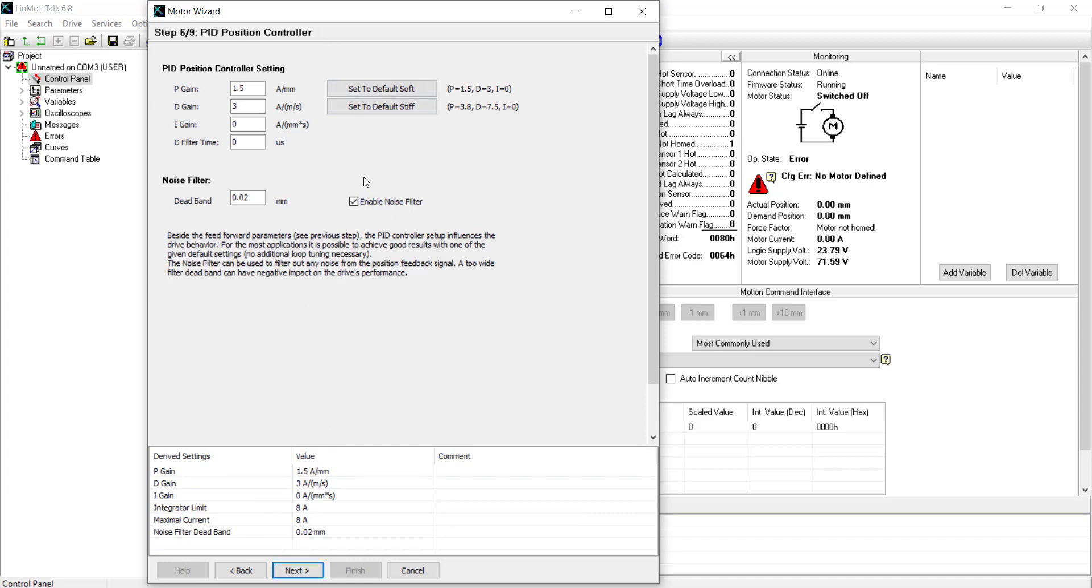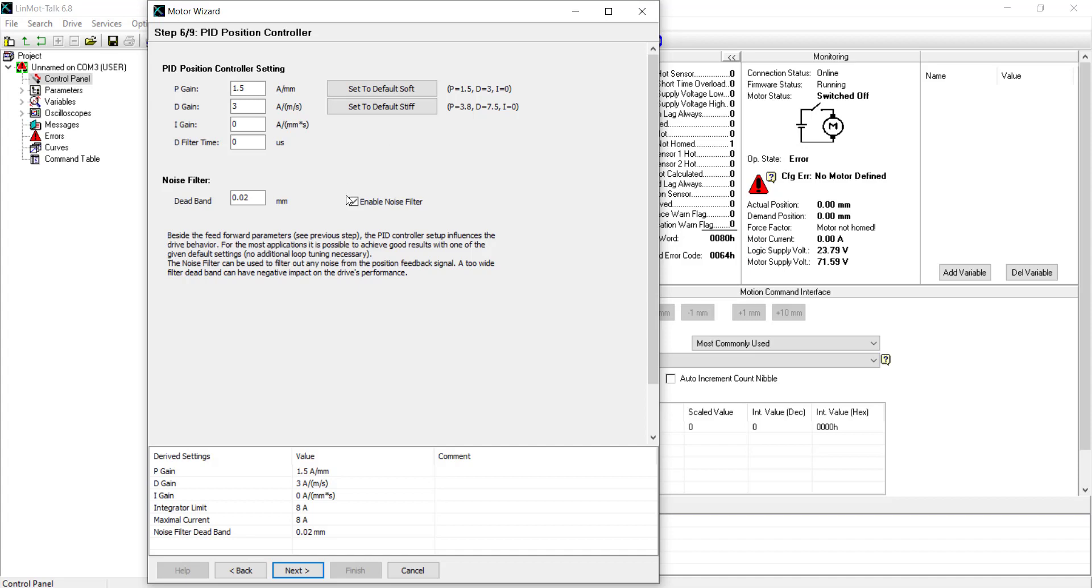Here, we have the PID position controller. It is recommended to start with default soft settings, because the parameters can be changed anytime. With soft parameter settings, PID values will be low. The motor is low noise, and the position is not controlled very stiffly. With stiff parameter settings, has more noise, and more power consumption of the motor. But, the position will be controlled harder. The noise filter option is to reduce the noise from the position feedback sensor at standstill. We will keep this as default, and go next.